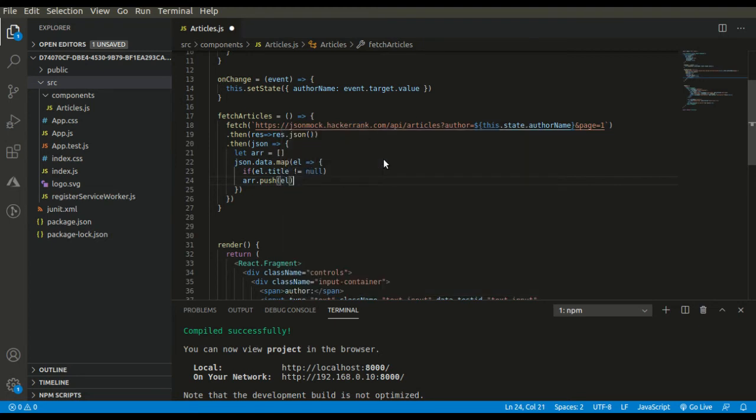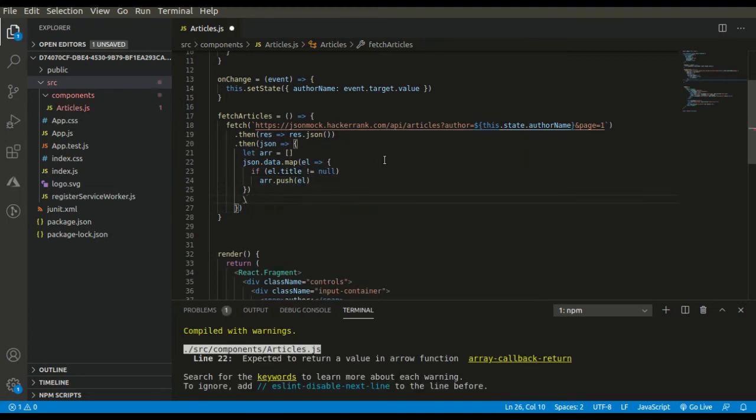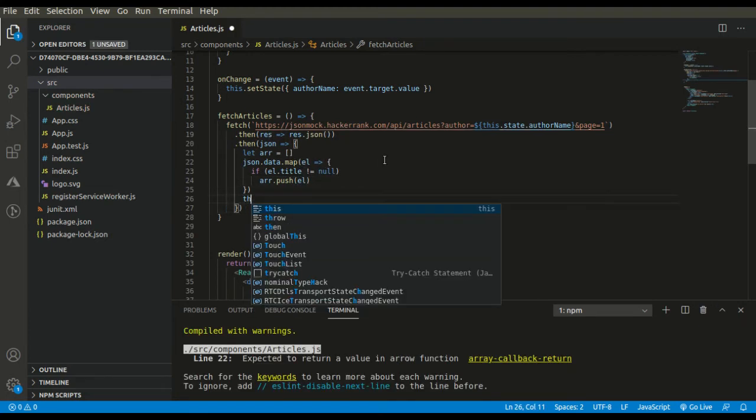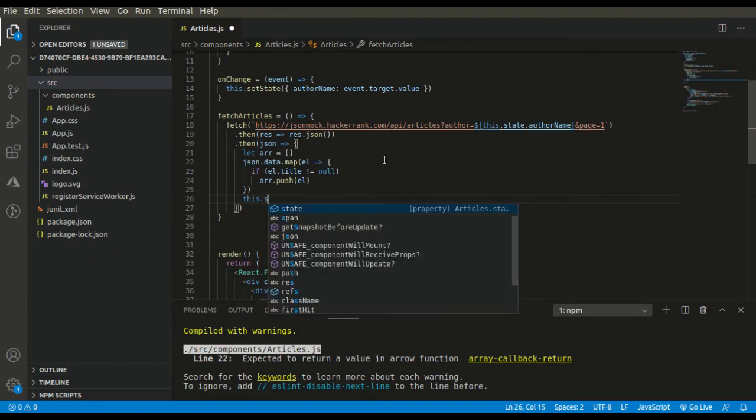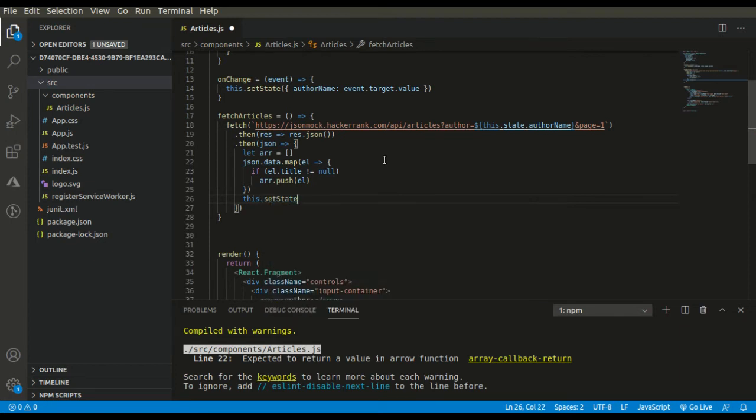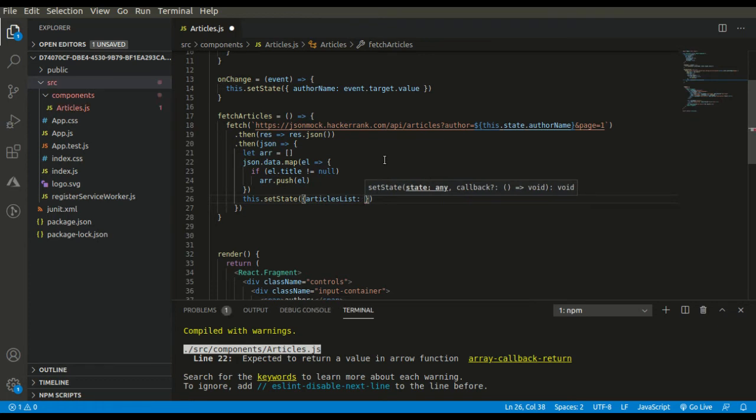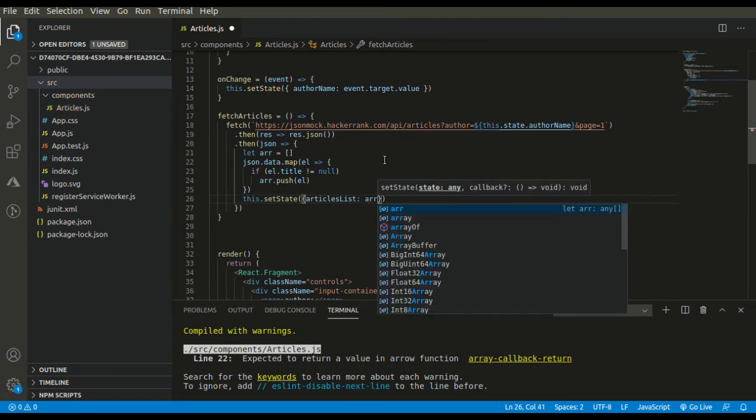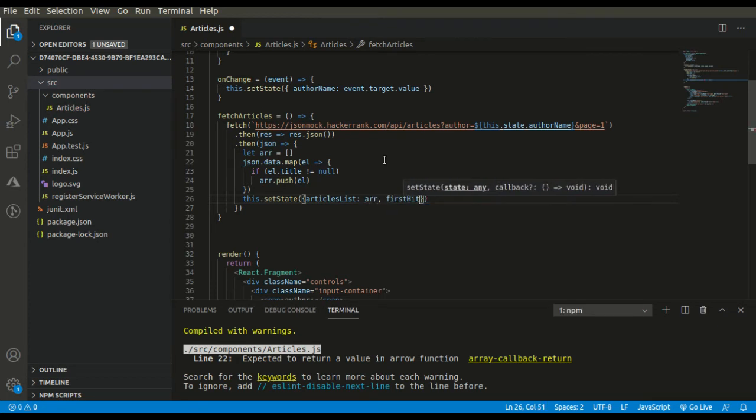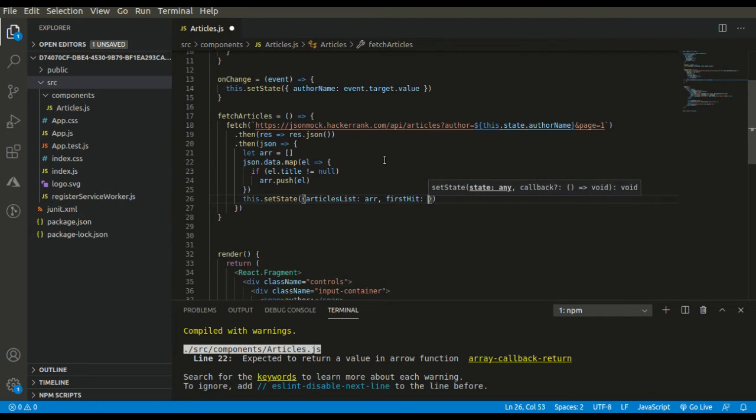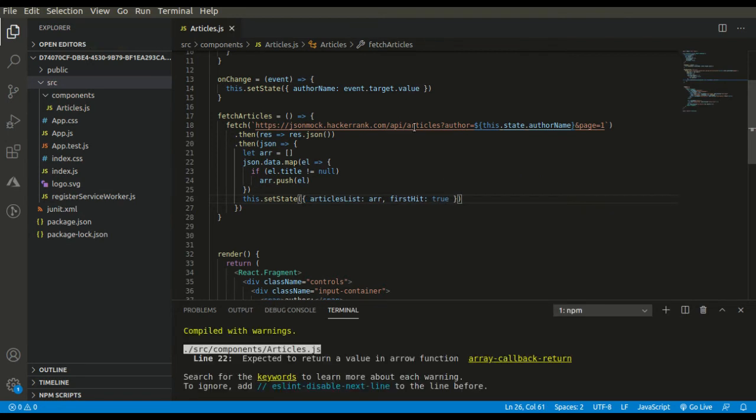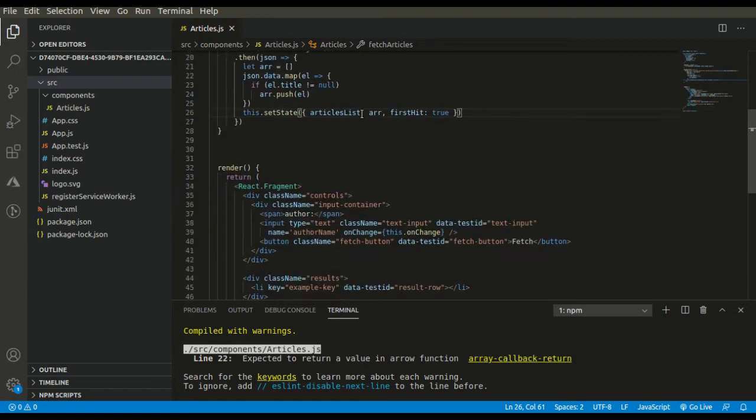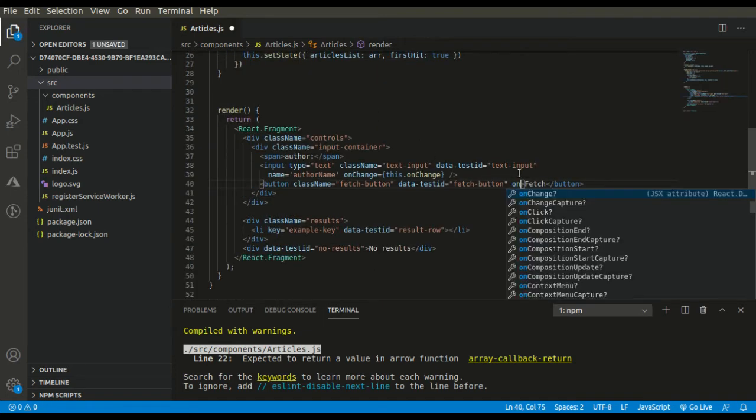Now here we simply need to set the state and first hit as true. So our fetch articles and onChange function both are complete. Now simply add an onClick handler.